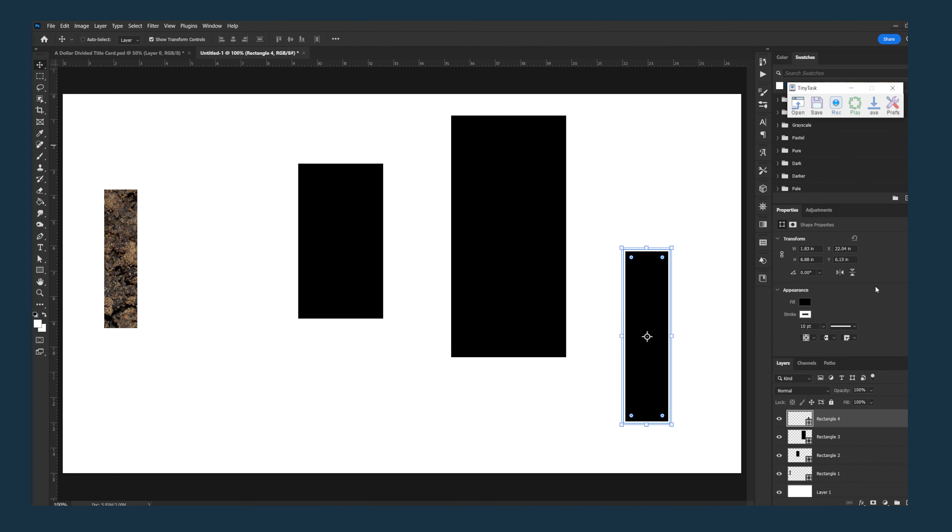The first example I want to do is automate deleting these layers down here. I could go one at a time but I can do it once and then let the computer do the rest.